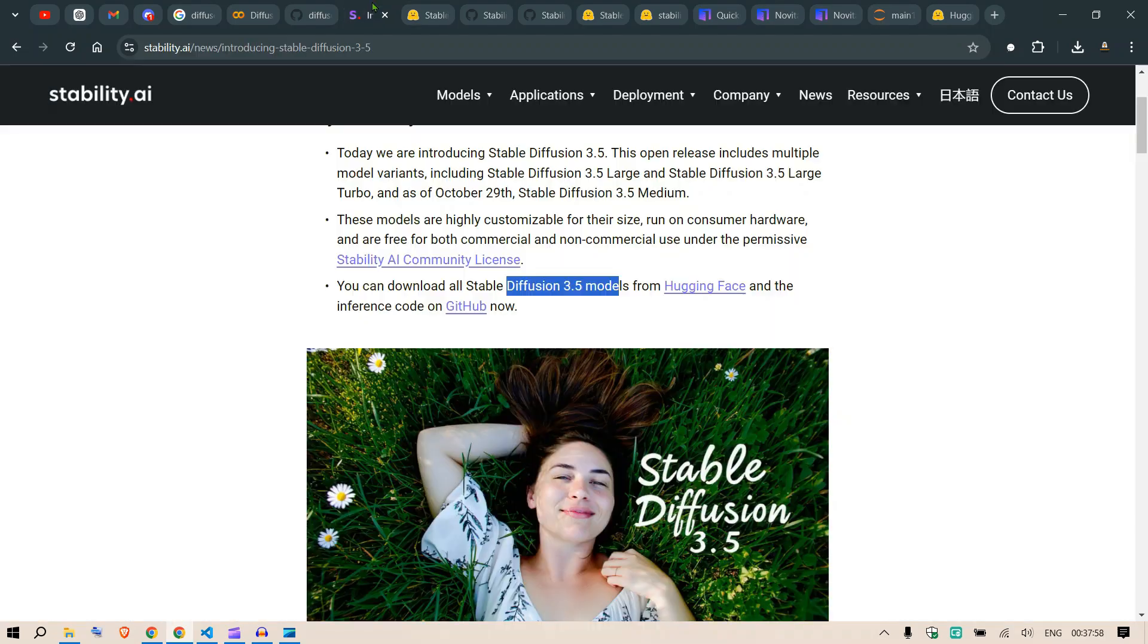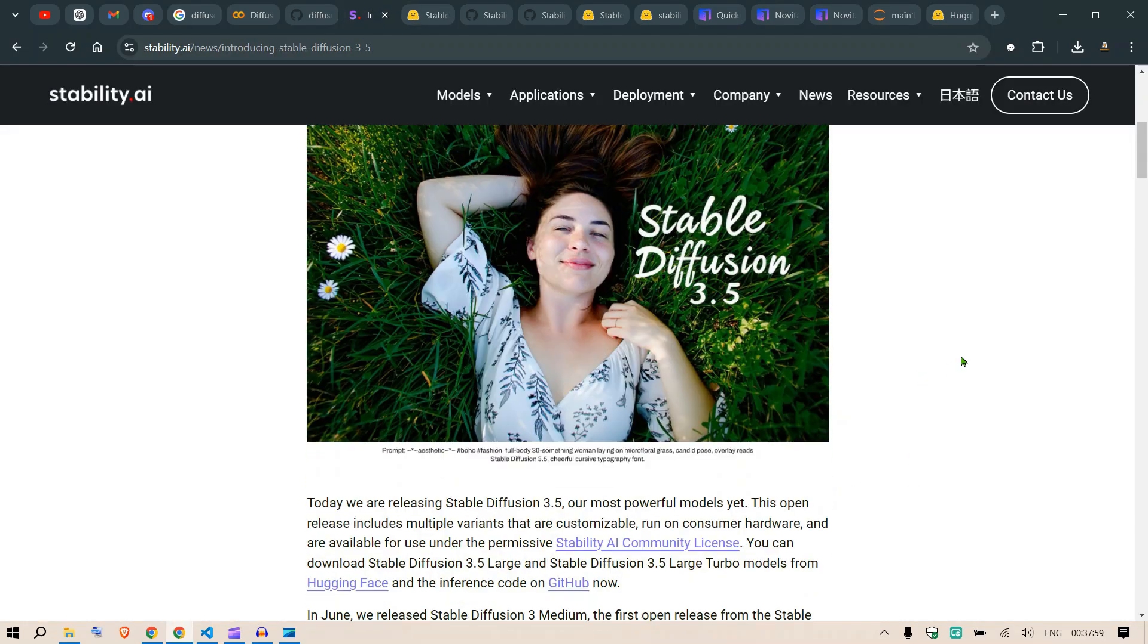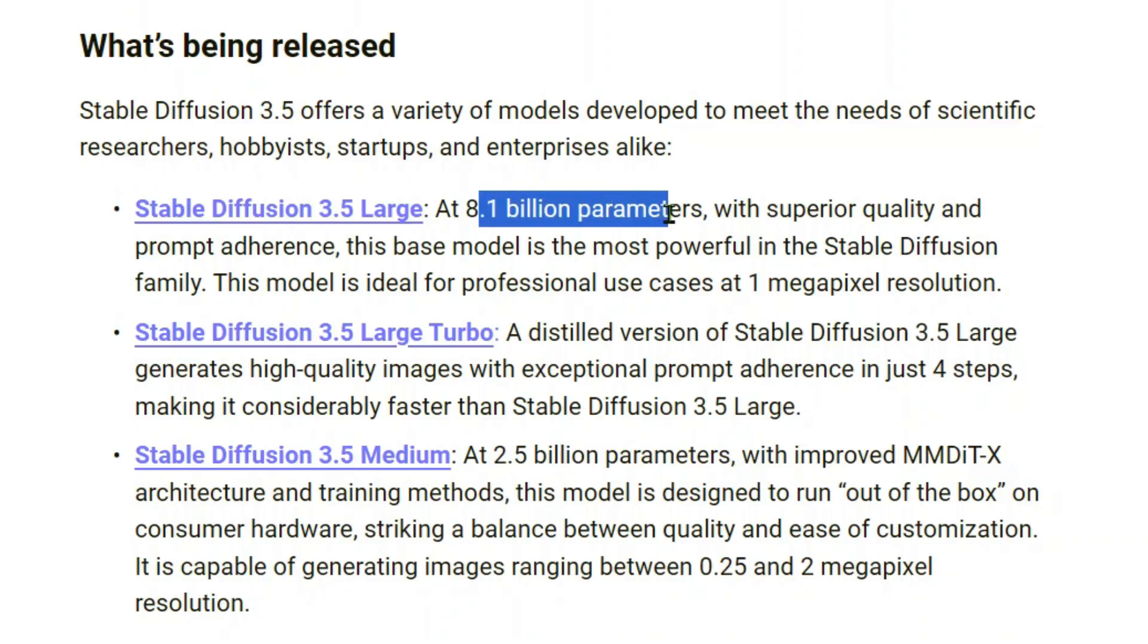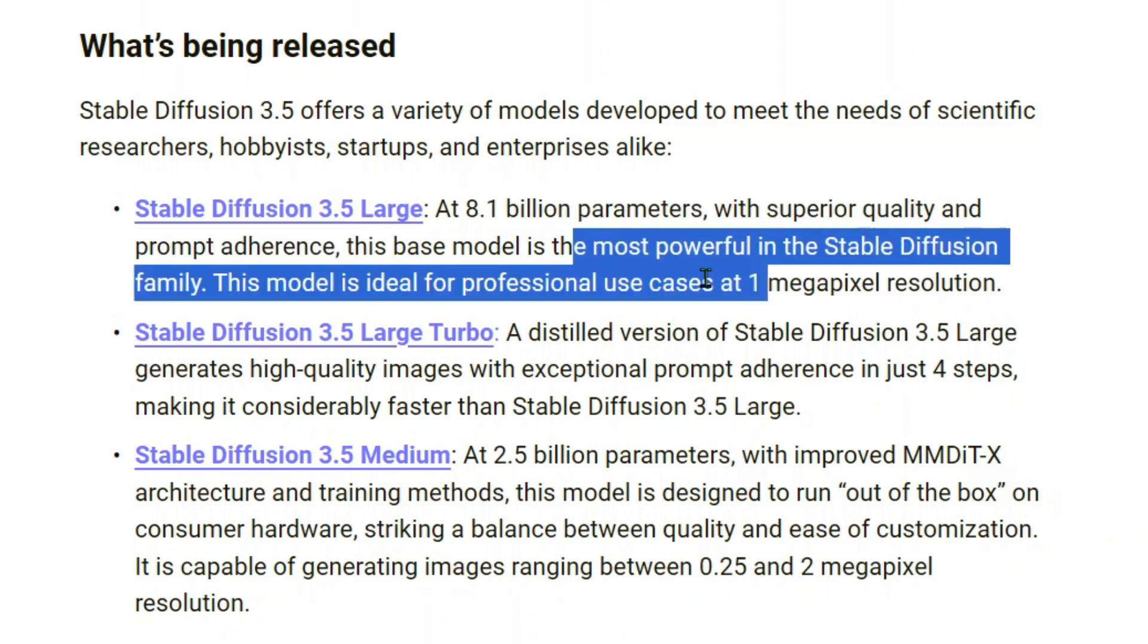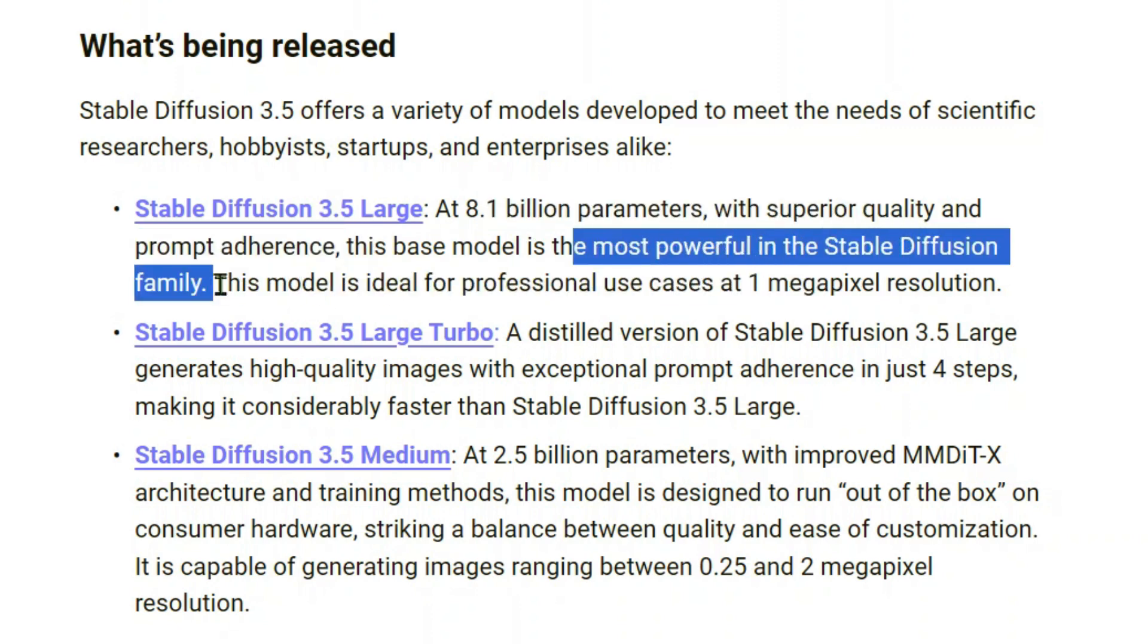Before that, I'm going to show you the features. There's 8.1 billion parameters with superior quality and prompt adherence. The base model is the most powerful of the Stable Diffusion family. We're going to test out Stable Diffusion 3.5 Large.